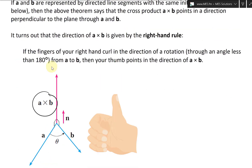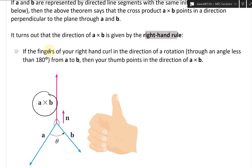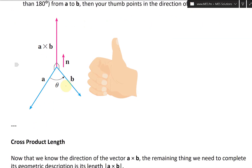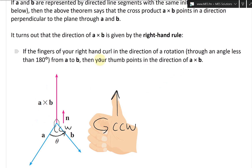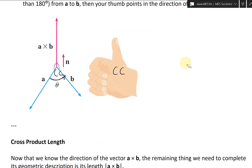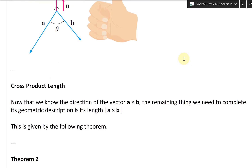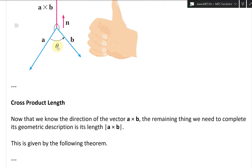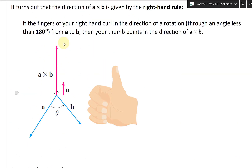This brings us to the right-hand rule. It turns out the direction of A cross B is given by the right-hand rule. If the fingers of your right hand curl in the direction of a rotation through an angle less than 180 degrees from A to B — so curling counterclockwise from A to B — then your thumb points in the direction of A cross B. And if you were to do B cross A instead, your thumb would go downward, giving a negative cross product relative to the plane. That is the right-hand rule, and we'll be needing it soon.